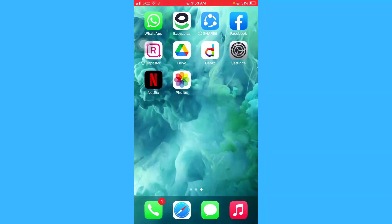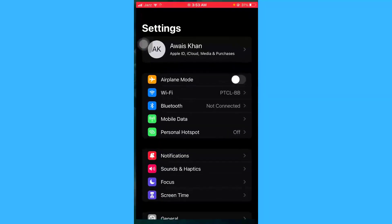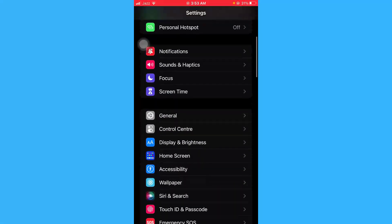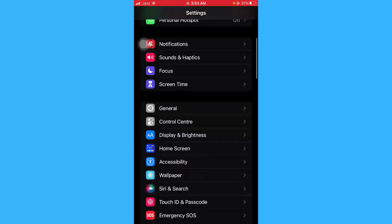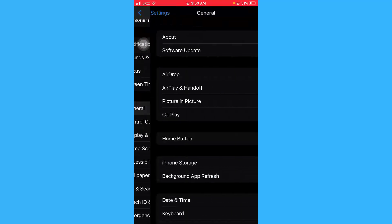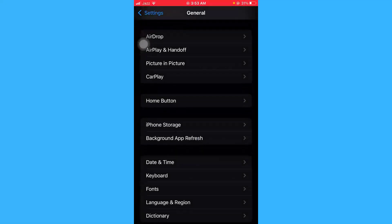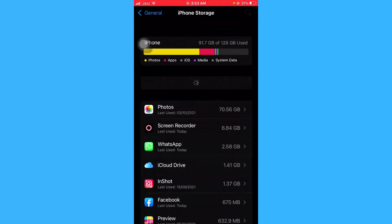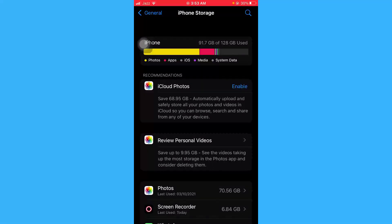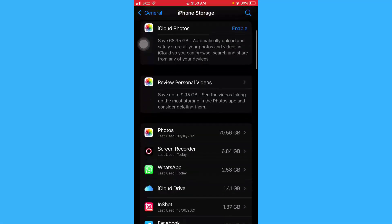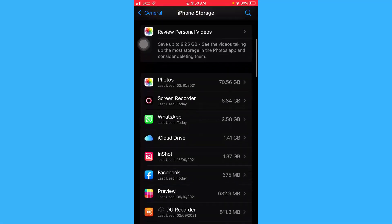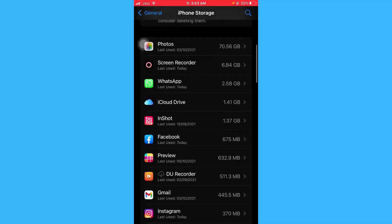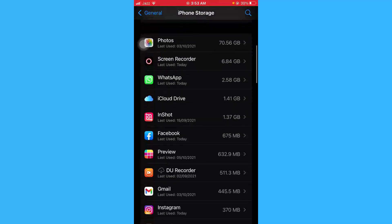Scroll the settings and go to General tab. From here, just open iPhone Storage and here you can see the list of your installed apps along with the storage they're taking. Just go to Facebook.